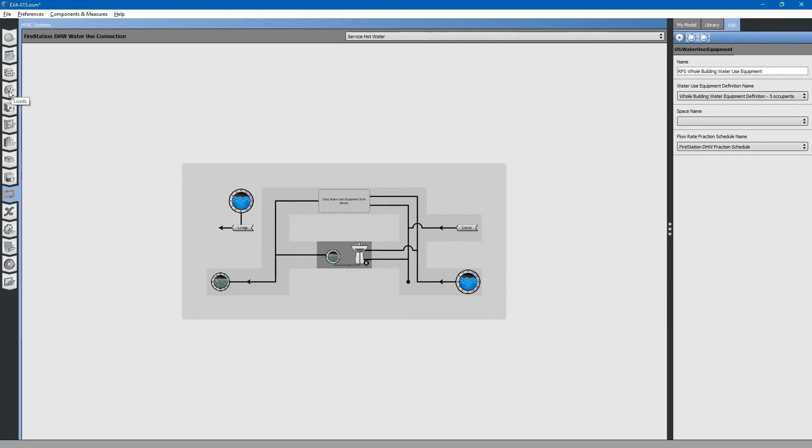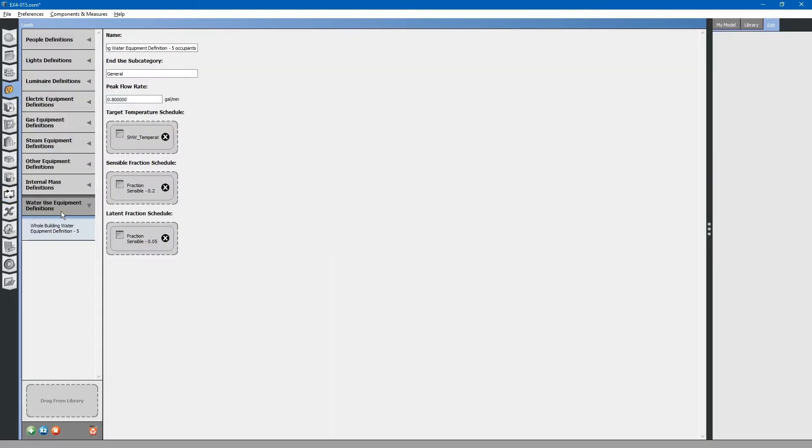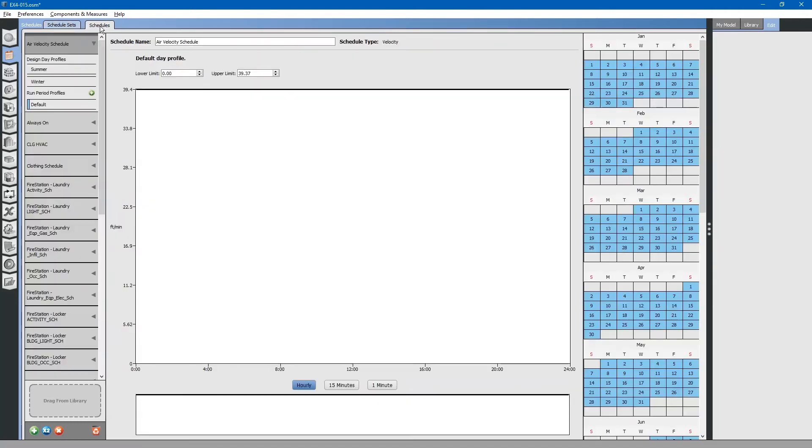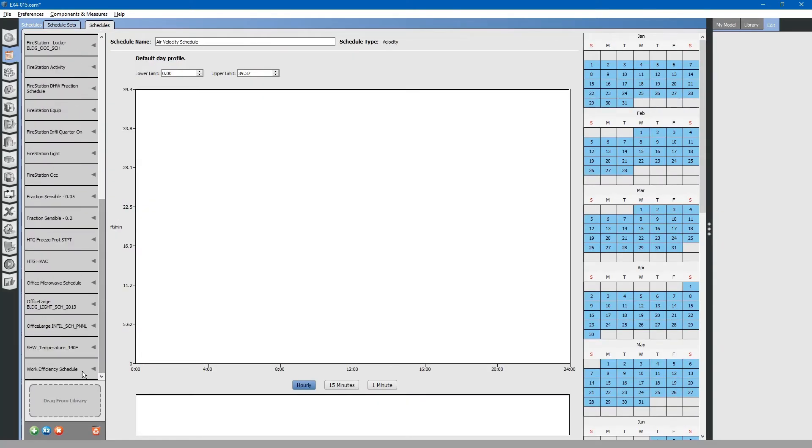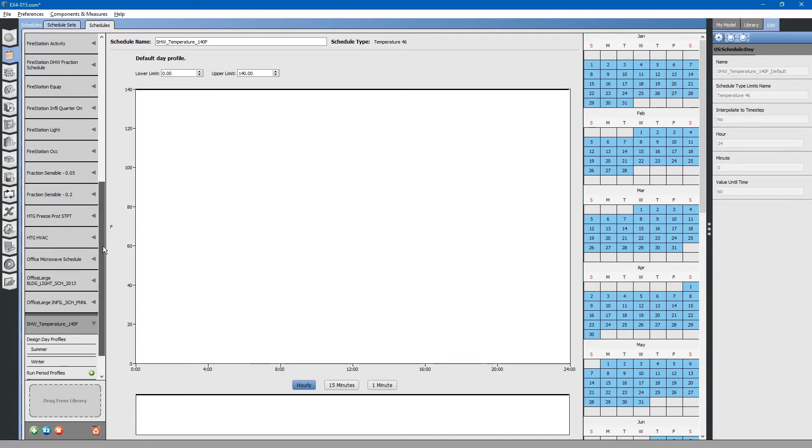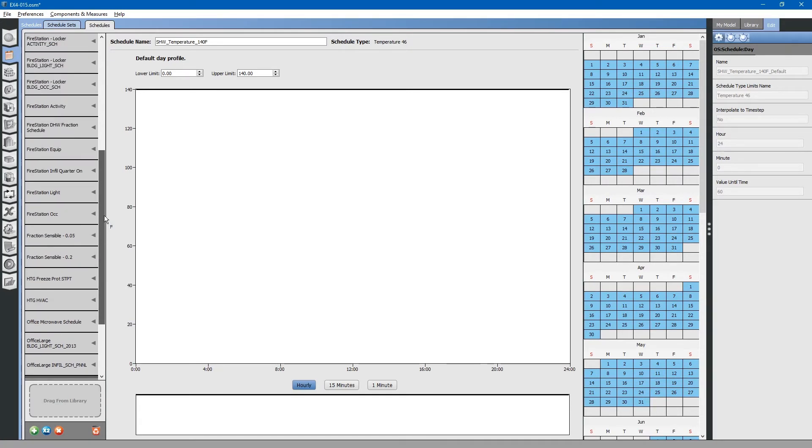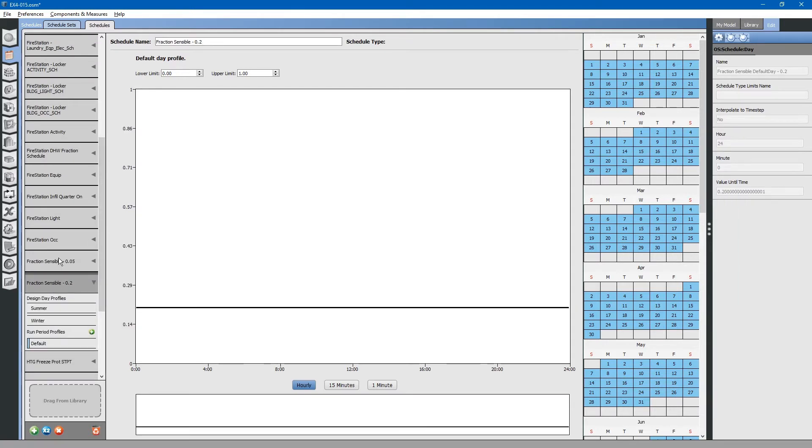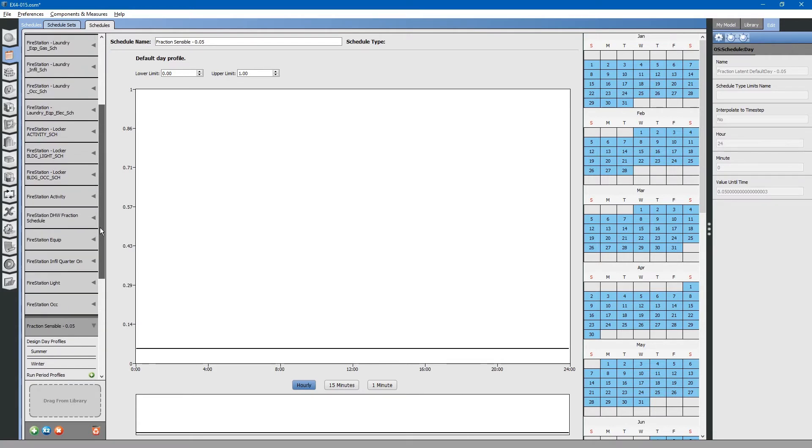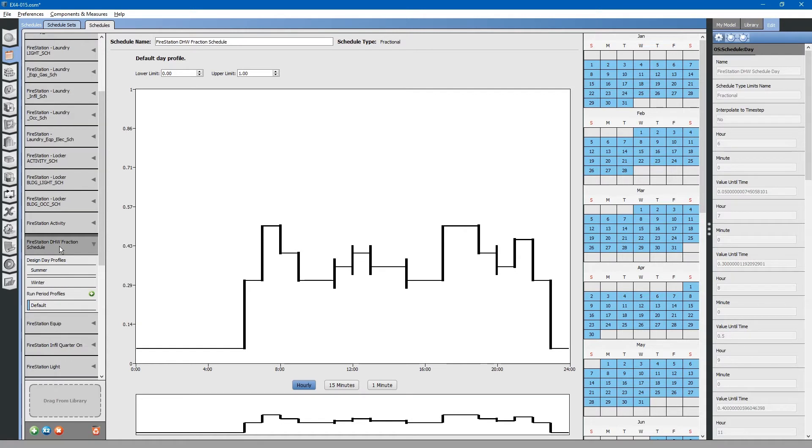Here, it included the associated schedules for the water use definition. Hot water temperature set point, sensible fractions schedules, domestic hot water fraction schedule. Going back to the HVAC systems tab.